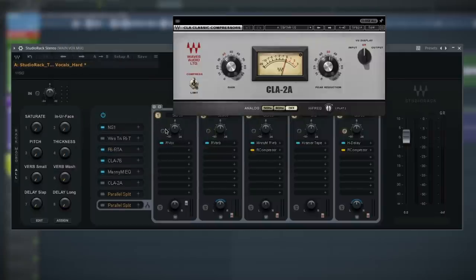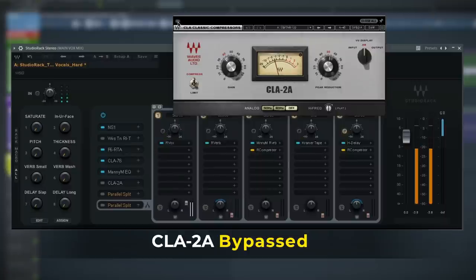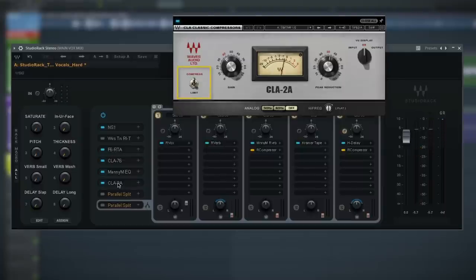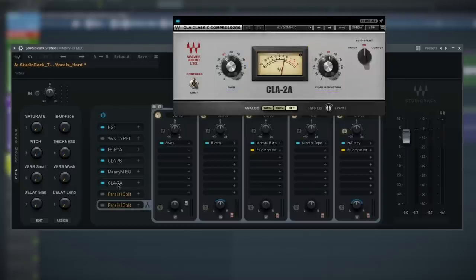Next comes the second stage of compression with the CLA-2A. This is here to smooth out the vocal overall and give it a nice warm lift. On this vocal, I've got it on compress, with the gain at 36 and the peak reduction set at 53. Tweaking this compressor is super easy, and since we got rid of all the problems earlier, it's going to sound better when we lift it up. That's the general cleanup and crisp on Rack 1.